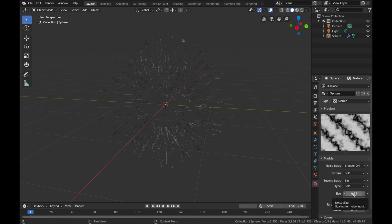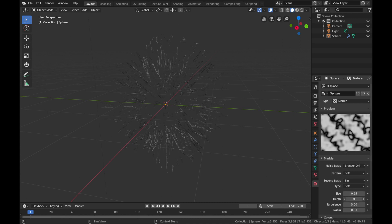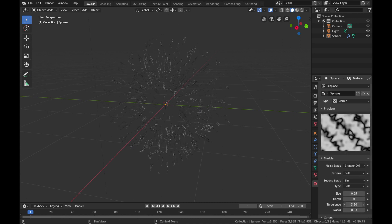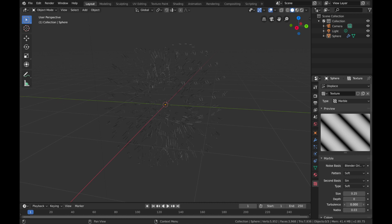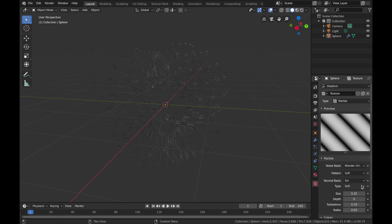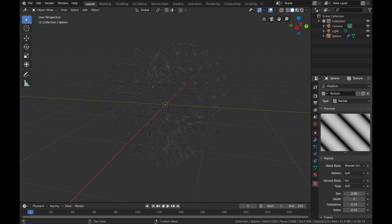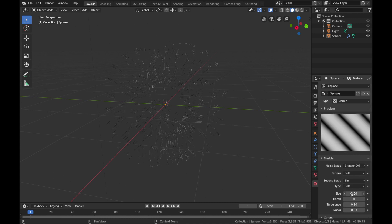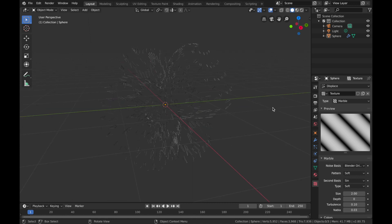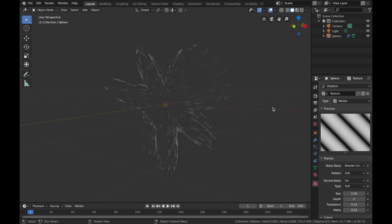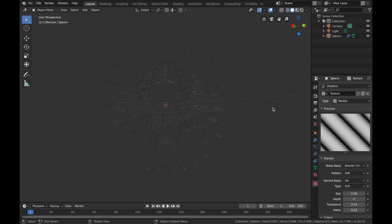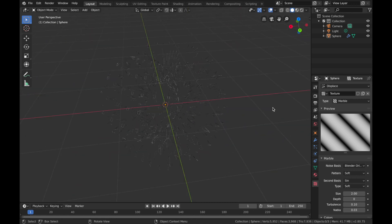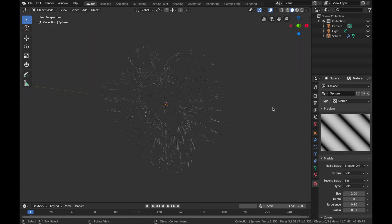That's looking crazy right now, so what we want to do is bring the Depth all the way down and Turbulence all the way down. Now you can bring the size wherever you want. We'll put it at 2. We have this weird lumpy shape from the thingies.